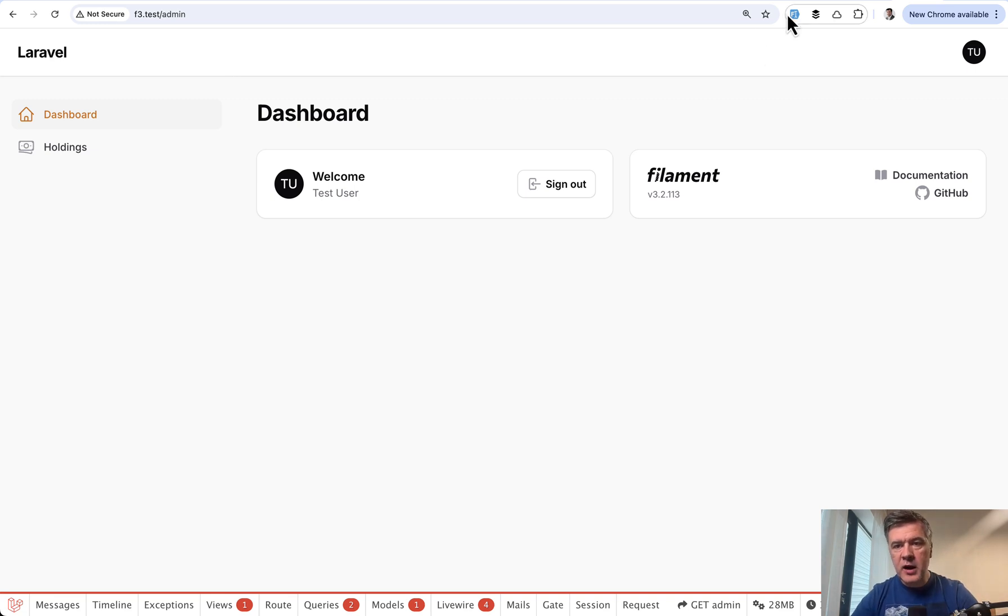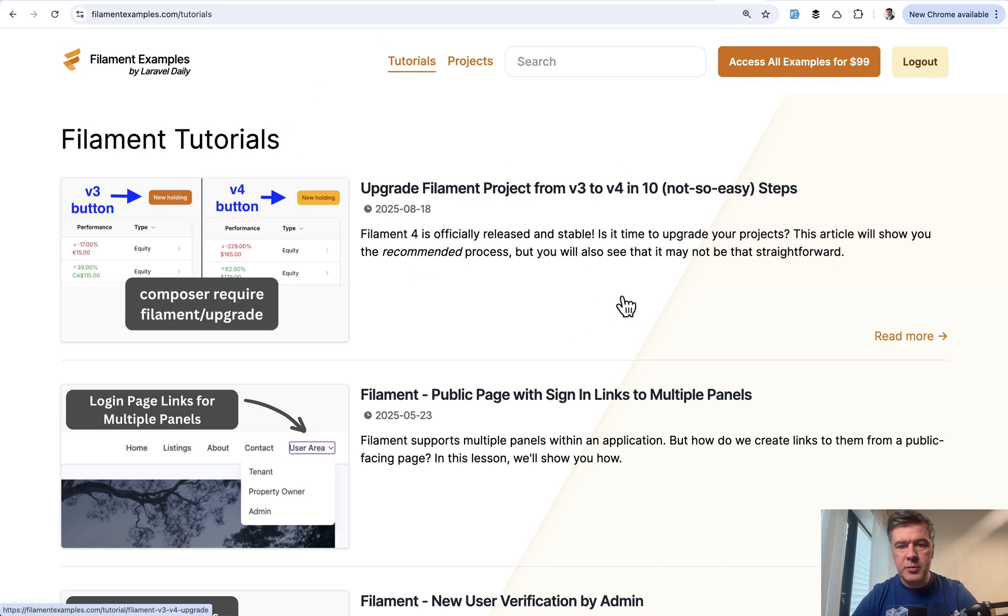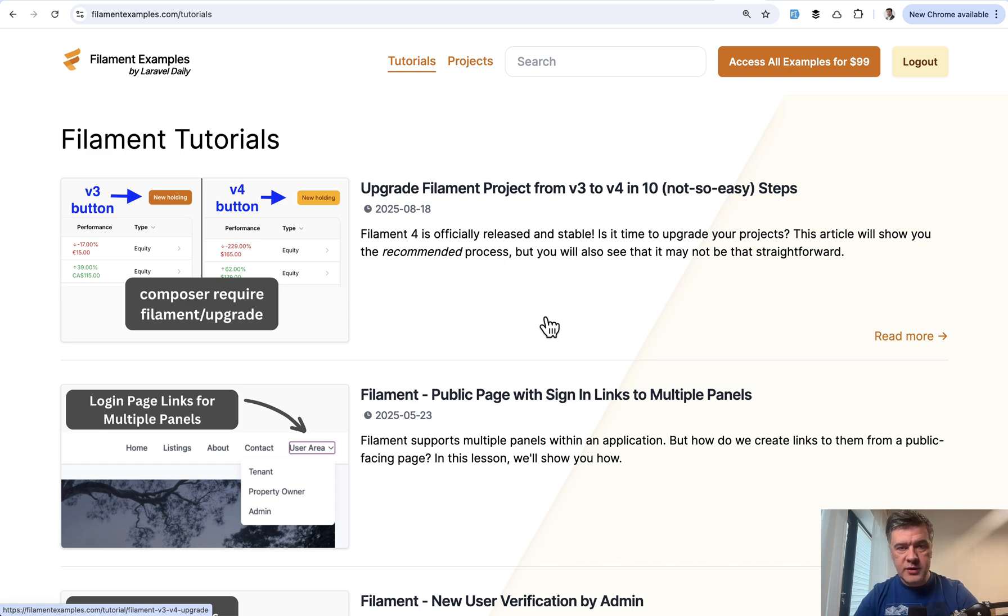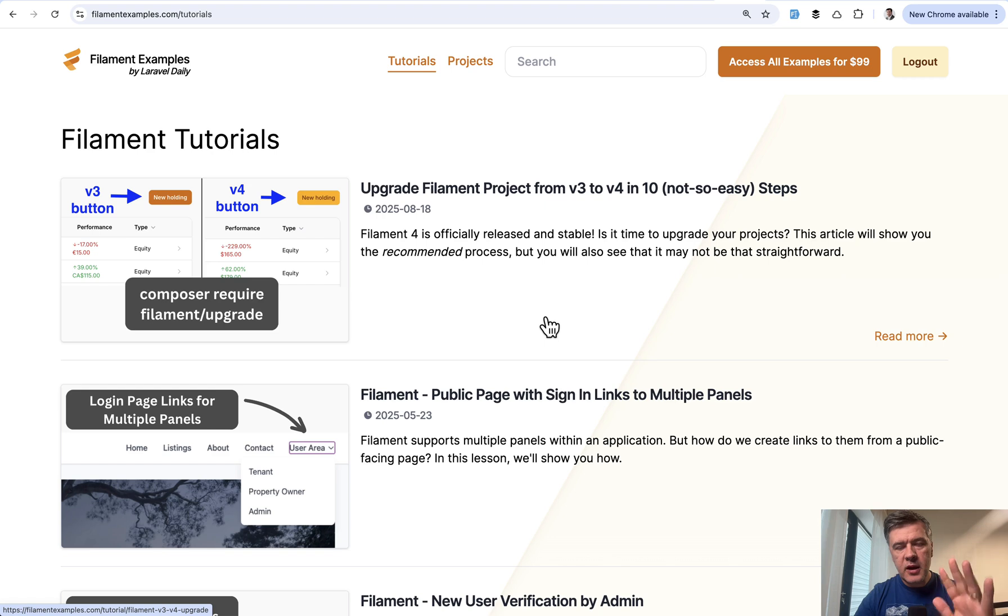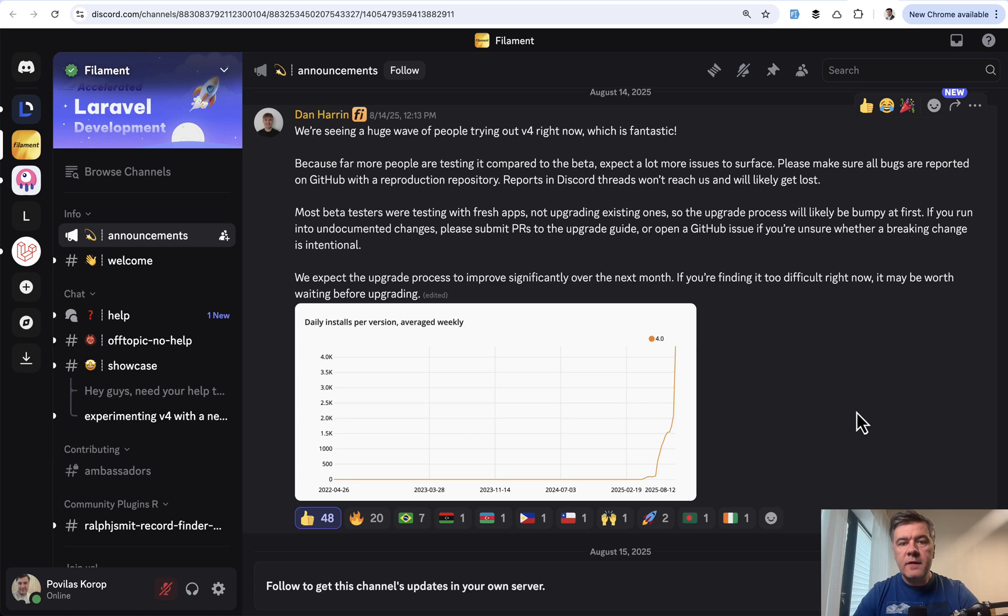That's why I even called the article published on Filament Examples, which is free by the way and I will link that in the description below, I called it 10 steps and 10 not so easy steps. Upgrade guide and upgrade script will help, but there are still manual work to do and some decisions to make whether you even want to upgrade.